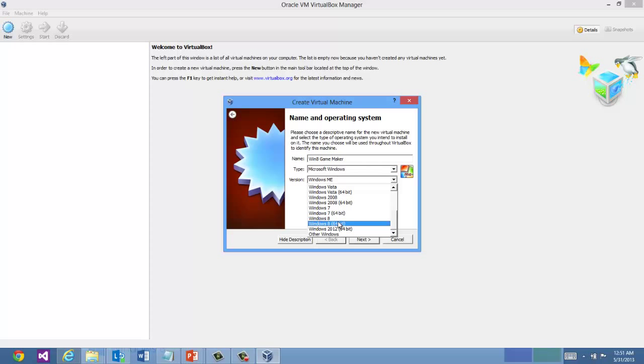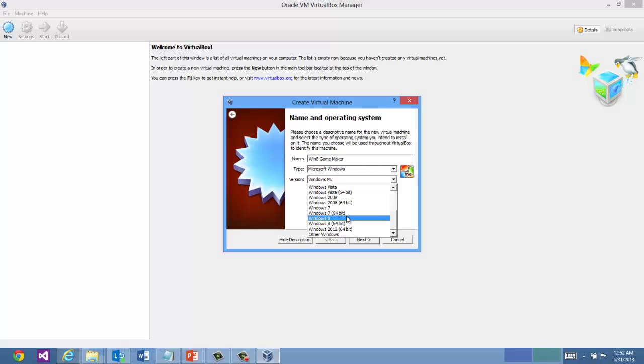If you don't have the 64-bit option available and you only see Windows 7, Windows 8 and no 64-bit option, there's a likely chance another virtualization software in your system might be interfering with it. If you have the Windows Phone SDK installed, that uses Hyper-V.